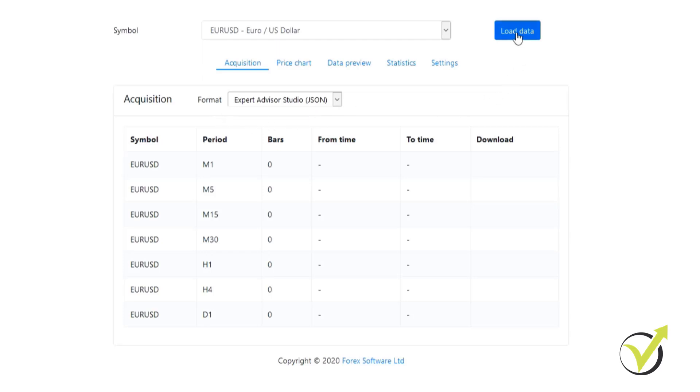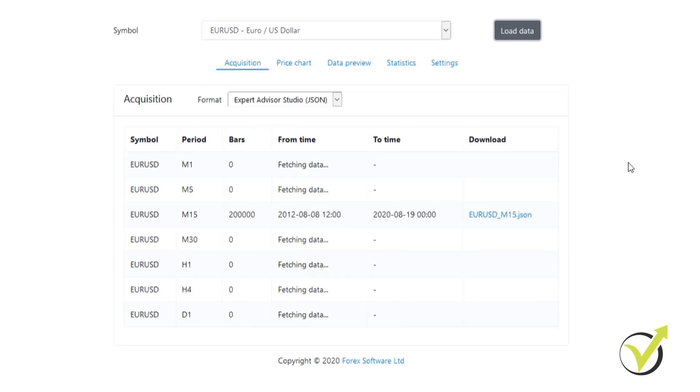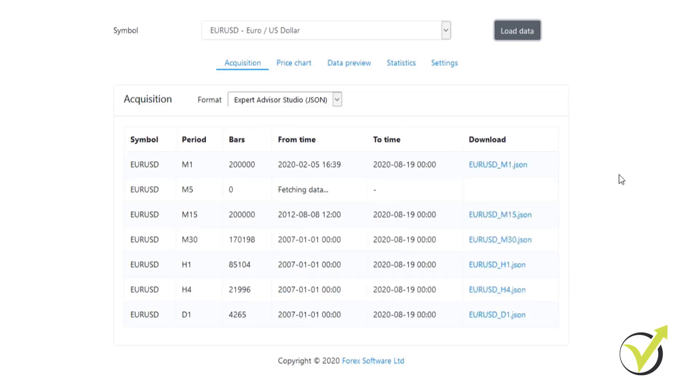As you can see it is fetching data. Basically what it's doing is requesting the data from the servers at Dukascopy. Once the software has fetched all of the data, all we need to do from there is simply click on the file.